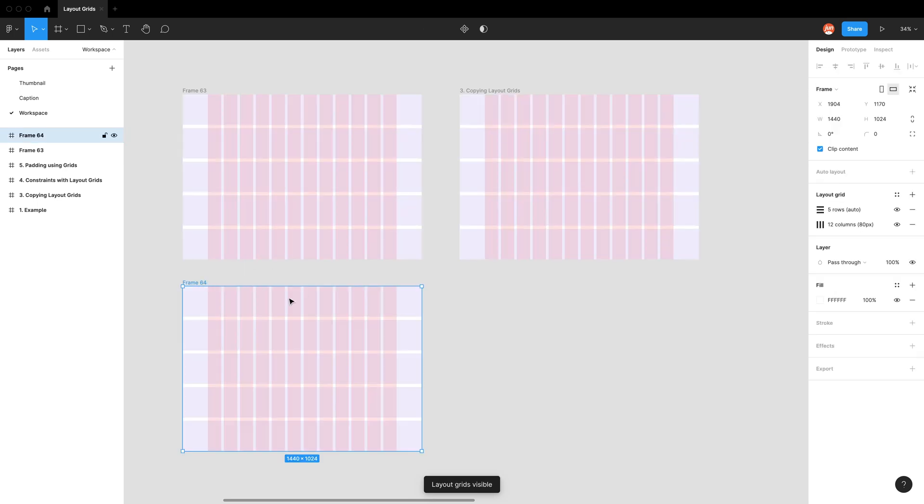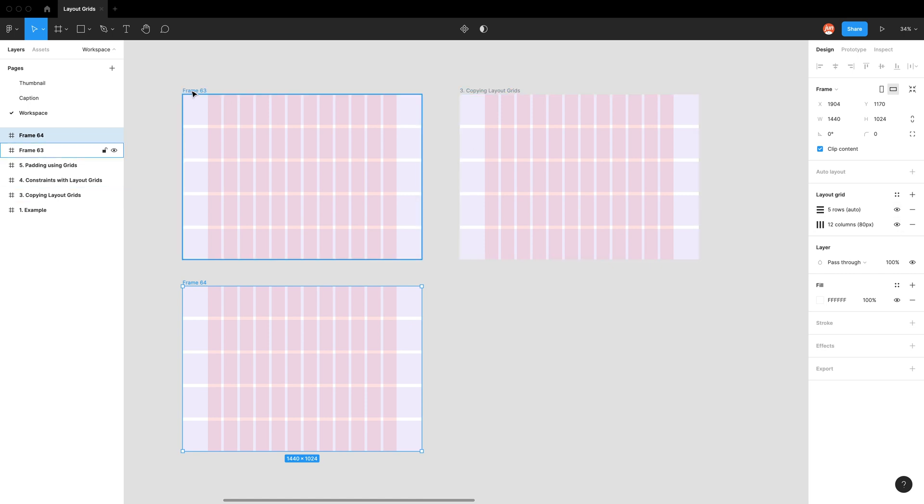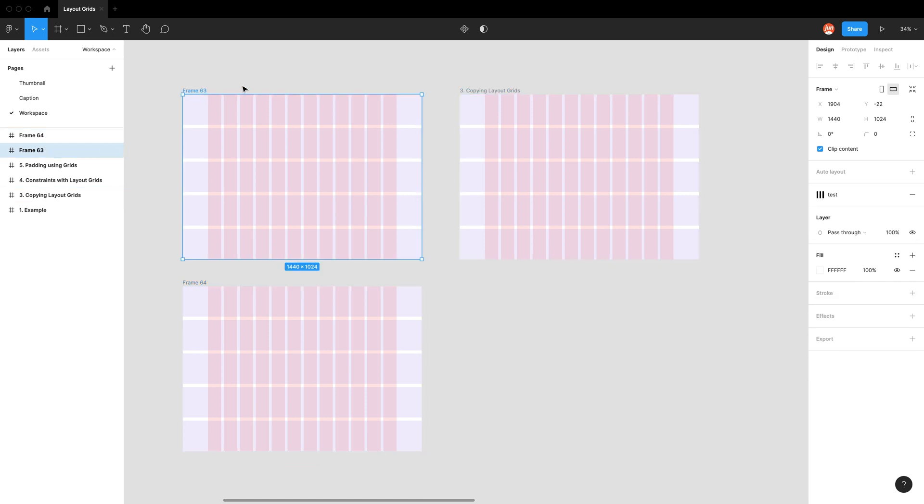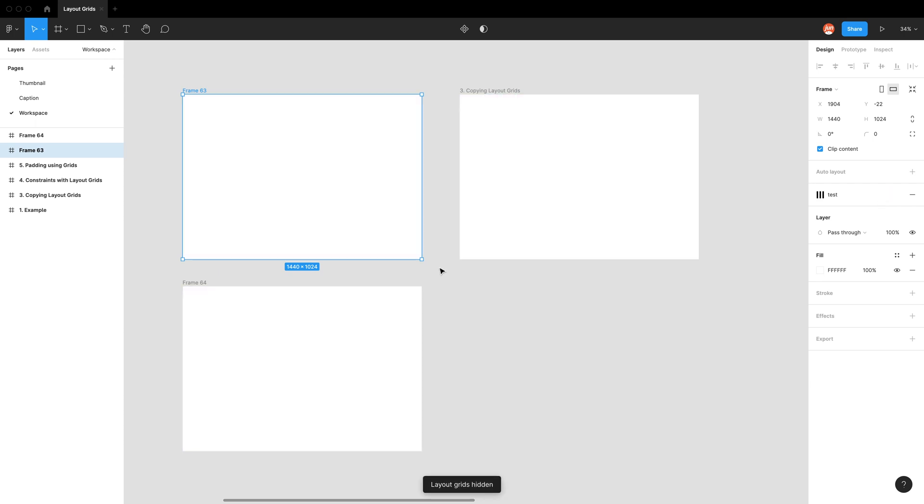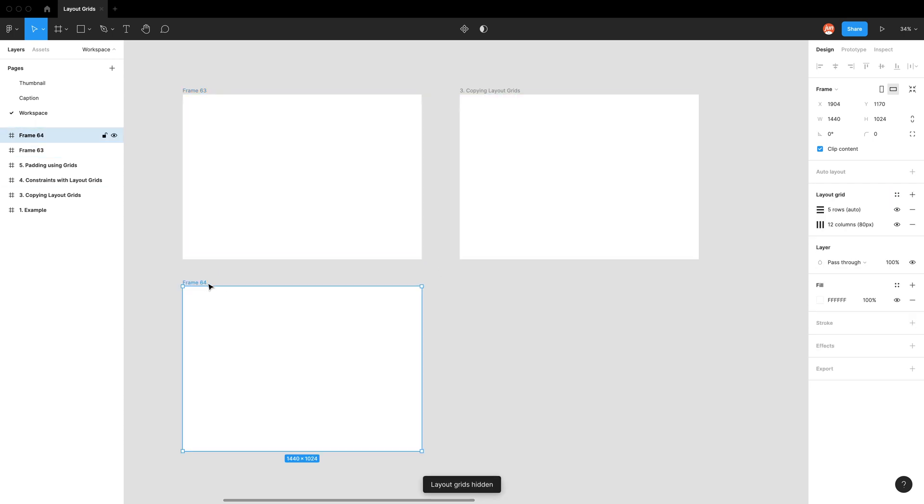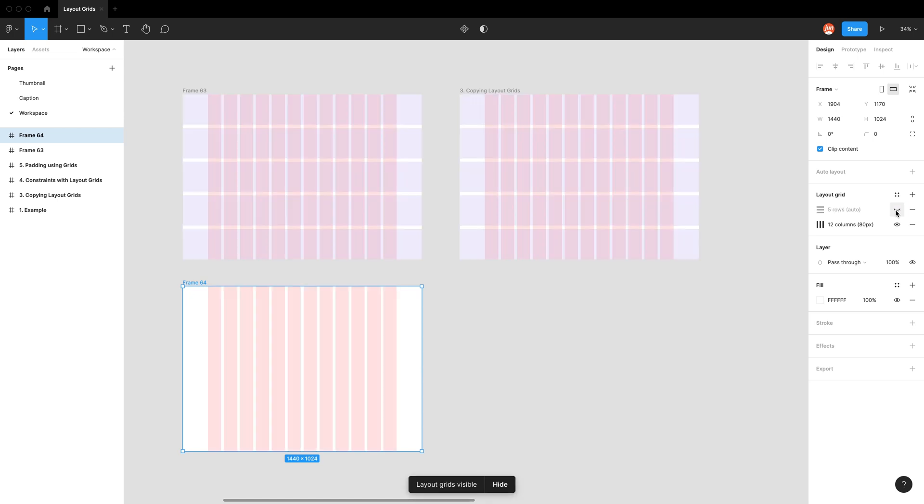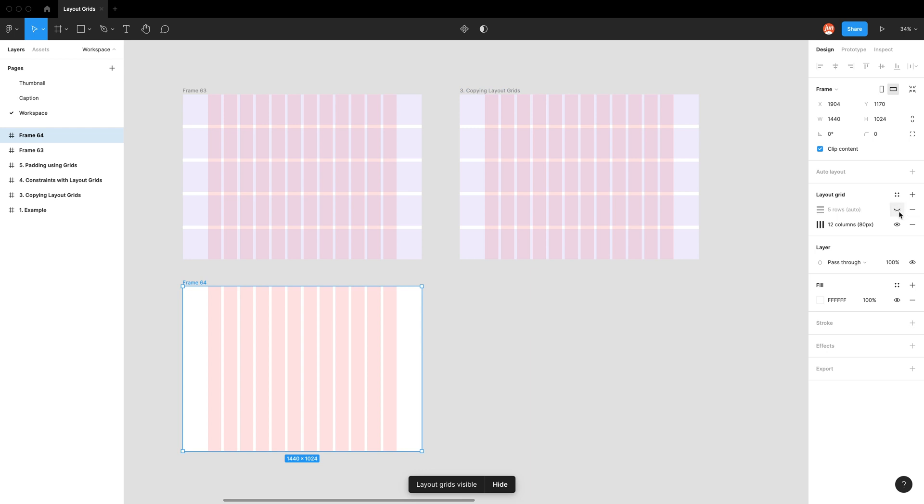The interesting thing is even if frame 64 has them on, when I turn it off here, which is the styles, and I go back to frame 64, it still says it's on for whatever reason. But when I click it again, for some reason it turns this one off but turns everything else back on. Very confusing. I don't know why Figma does it like that, but we'll just have to deal with it.